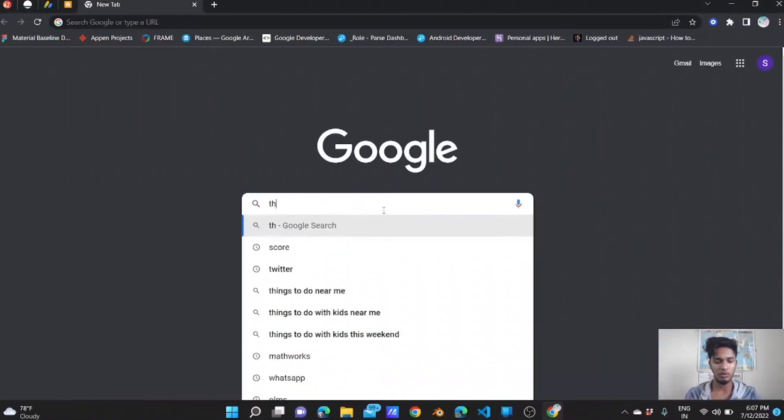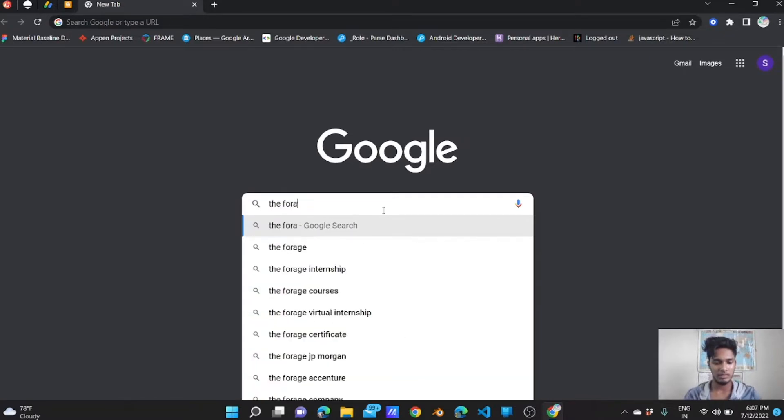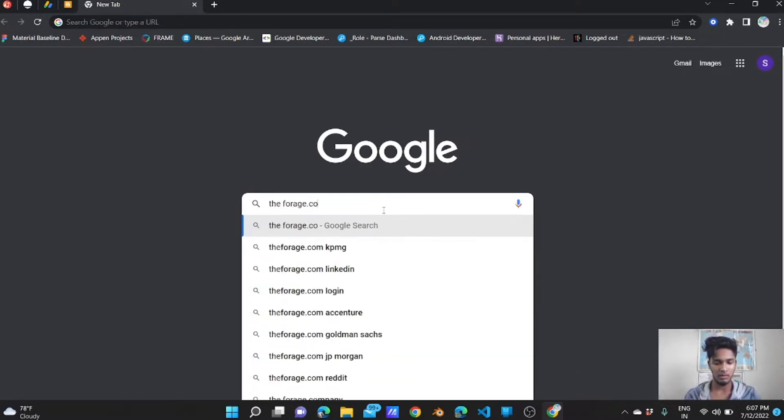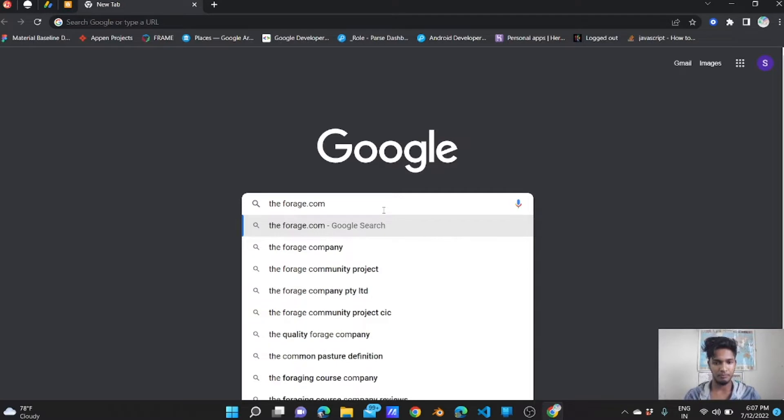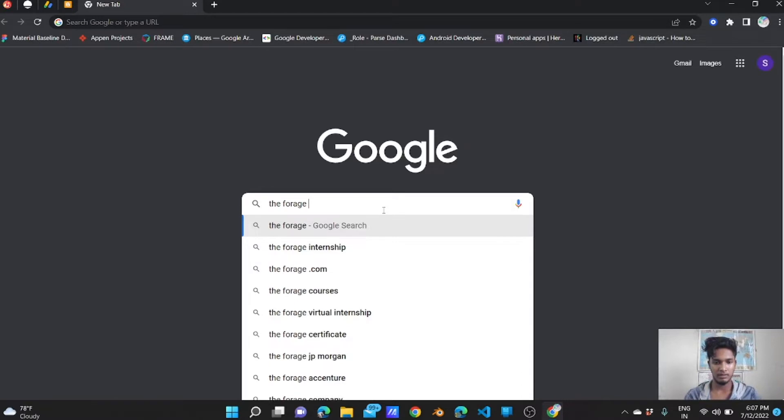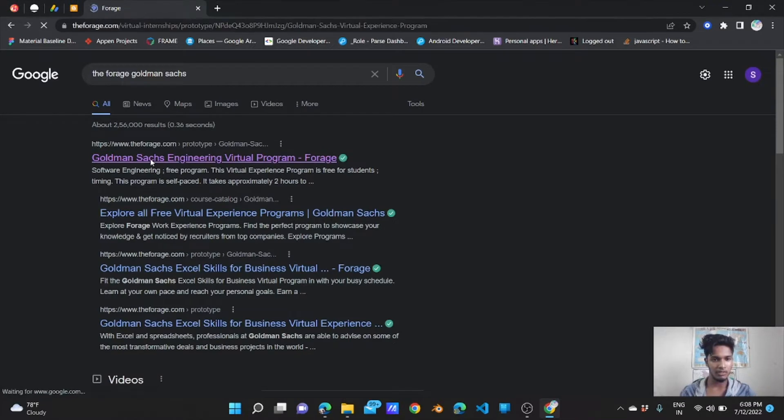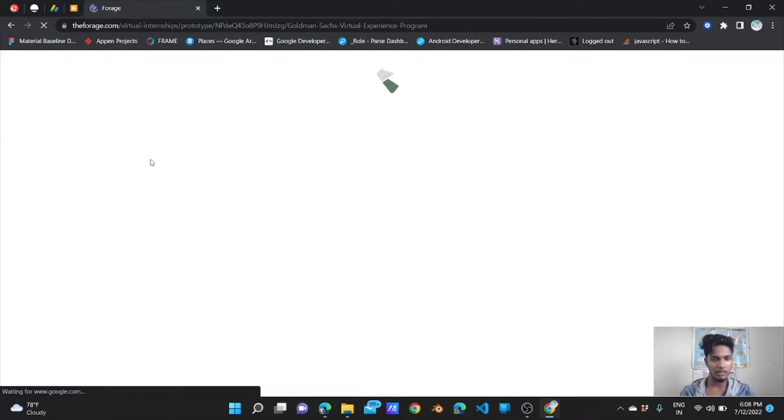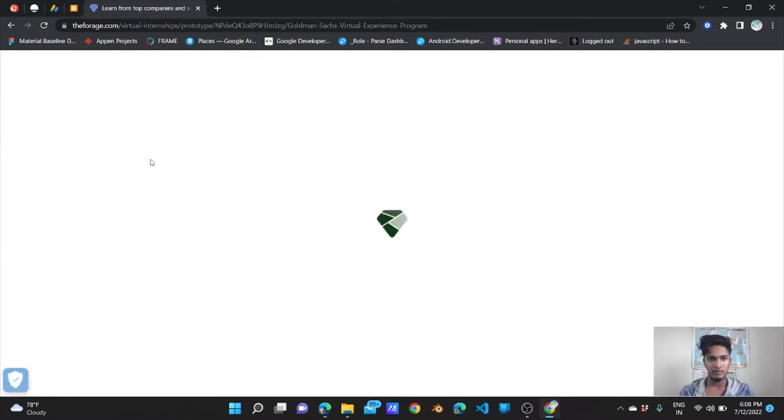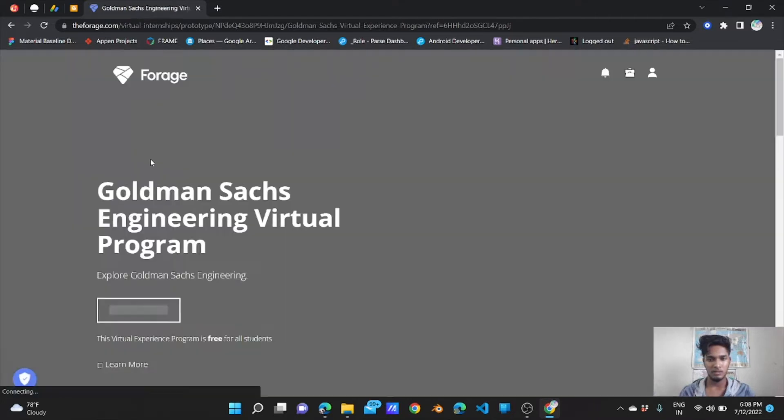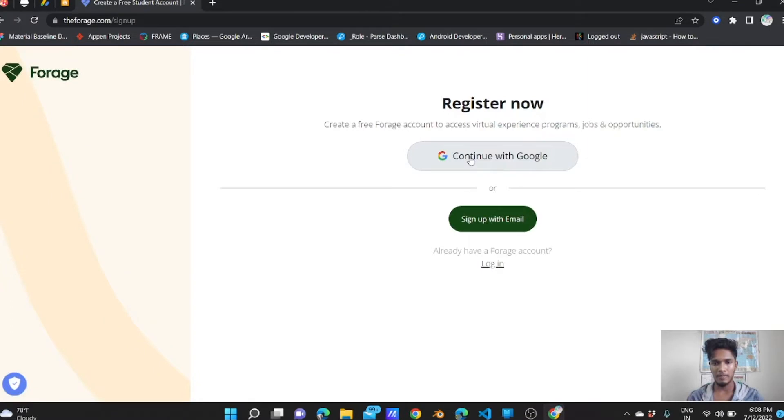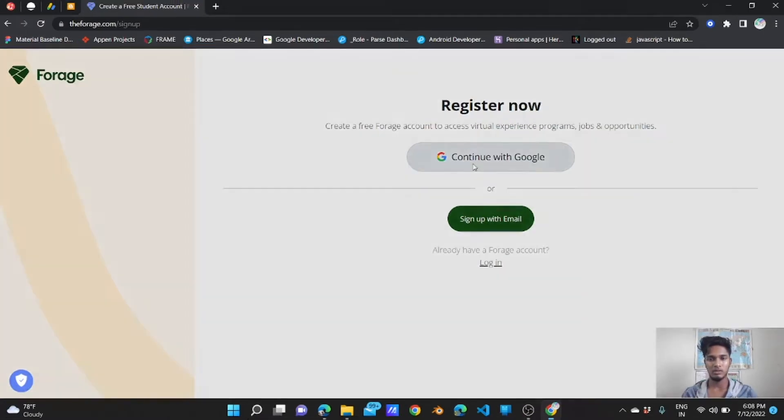Let's get started with how to get certified in cryptography by Goldman Sachs company. What to do and how to do? First of all, you have to go to forage.com Goldman Sachs. I already clicked on the link before, so it's showing like that. Let's sign up for this.